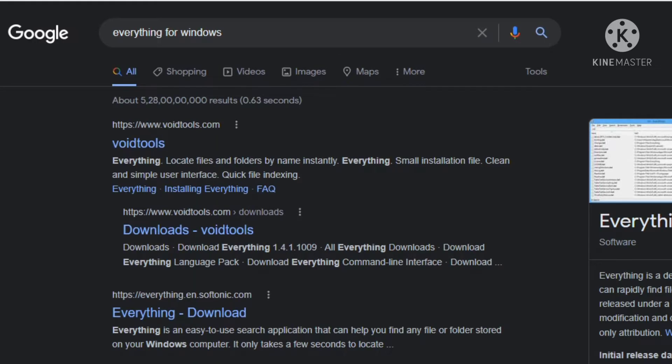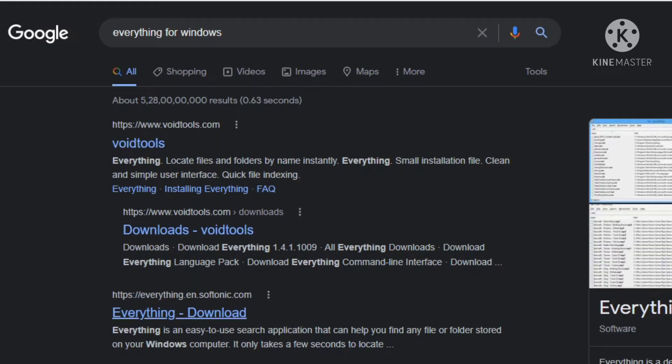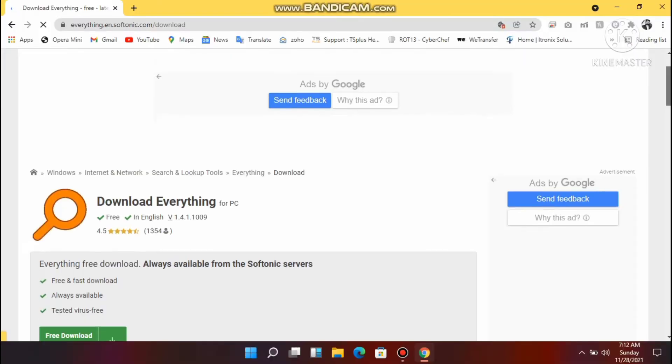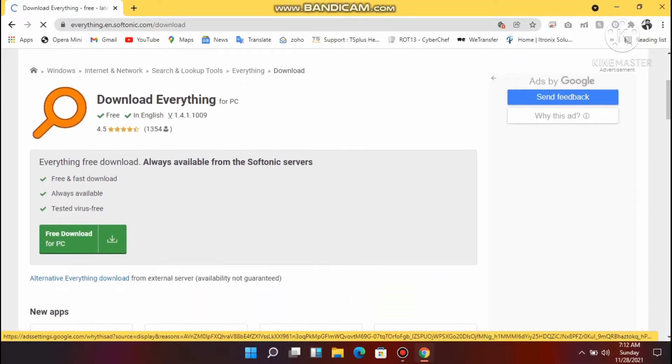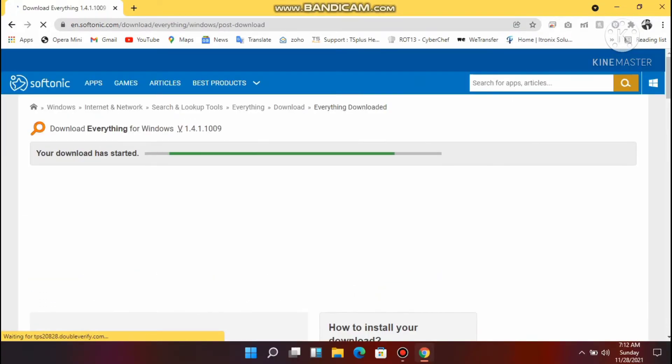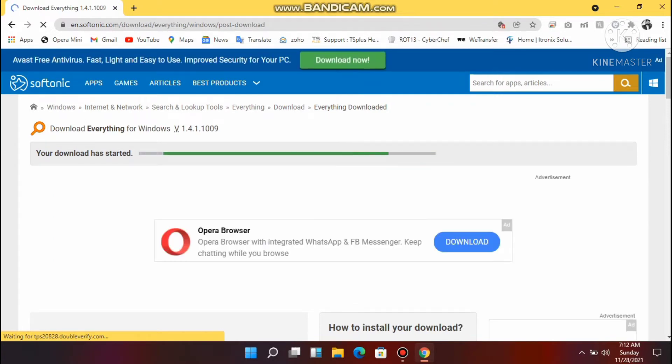Hello everyone, this video will cover Everything software tool. Everything is a desktop research utility for Windows that can locate files and folders instantly. Click on the download button and then run the setup installation.